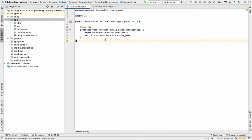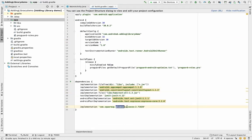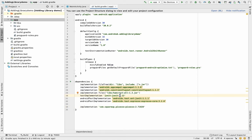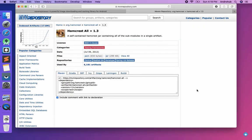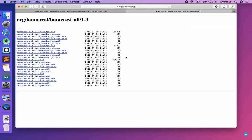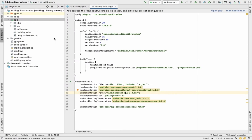The downside of using a JAR file versus a Gradle dependency is that you can't just update a version number. You have to go back to the source, download the updated JAR, copy and paste it again, which is a lengthier process. However, this method is best when a library only provides a JAR file and no other option.